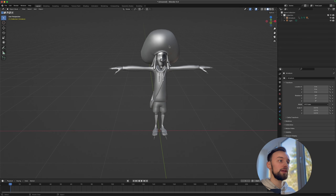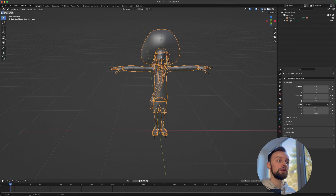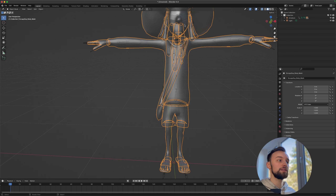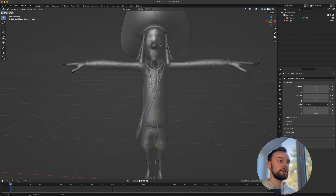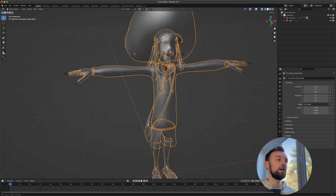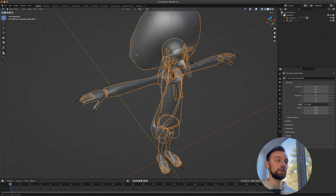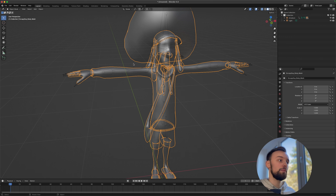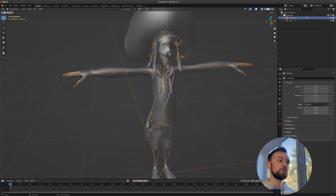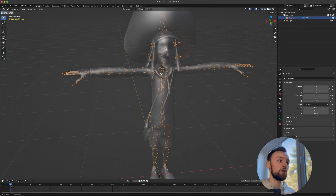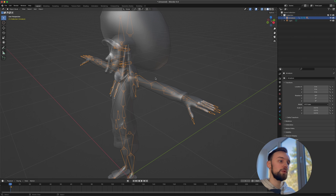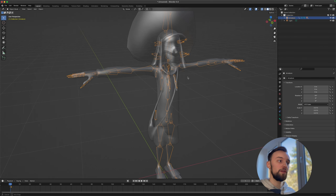If we click on the character and use the visibility toggle to make it invisible, we can see the bones inside. The mesh is the physical appearance and geometry of the character, while the armature represents all the bones used to move the character.